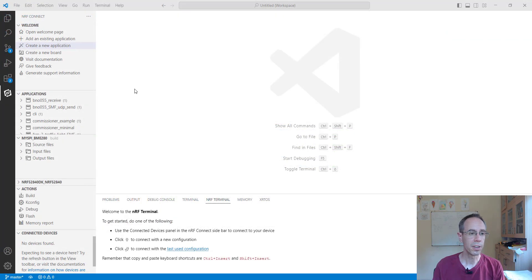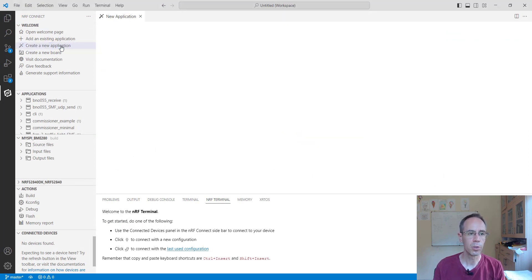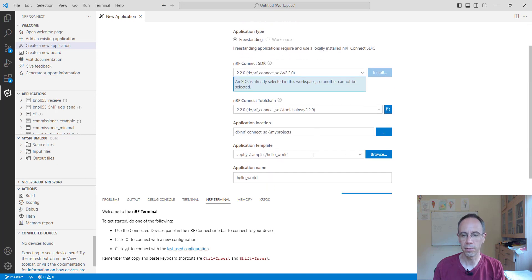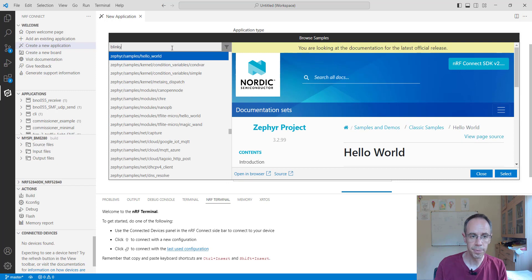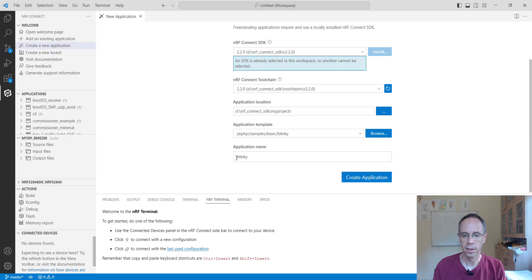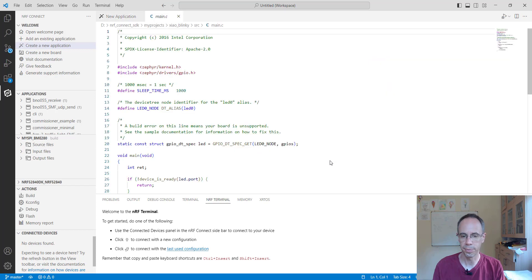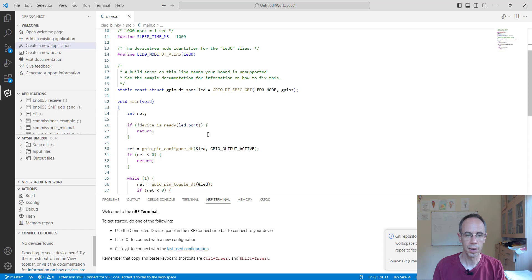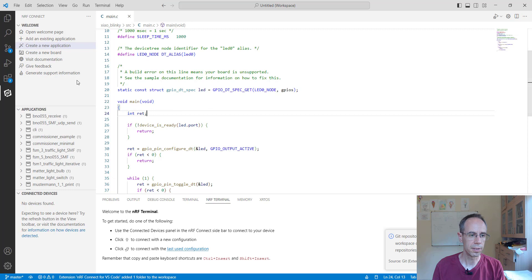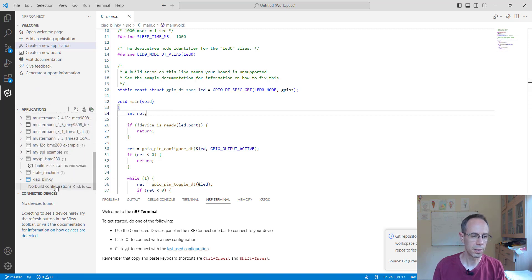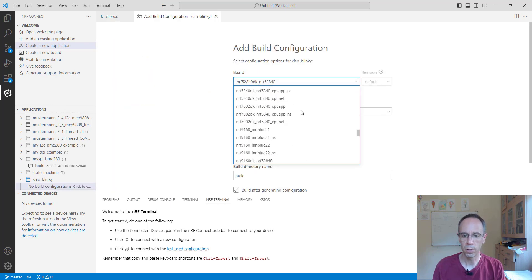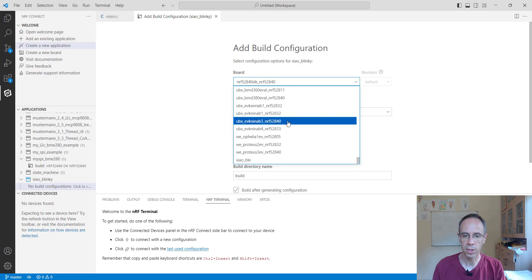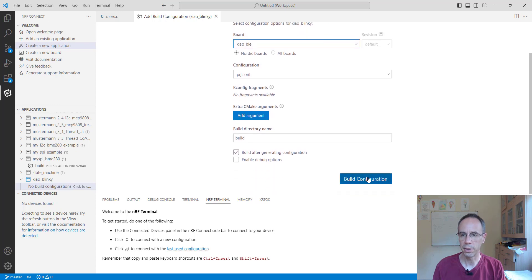Now the question is if we can do the same thing with nRF Connect with Visual Studio. For this we're creating a new application. We're using the blink example, blinky. Select it, creating the application. When this is done, we're making as a build configuration, choosing for this one Seeed XIAO BLE here, and just build it.